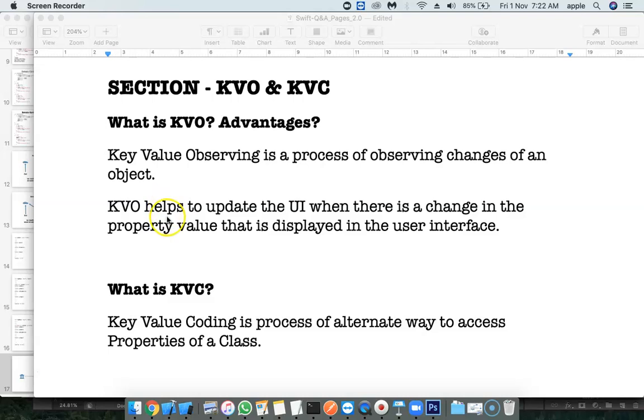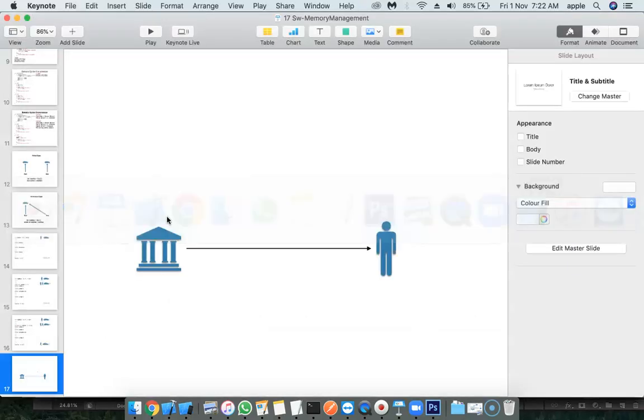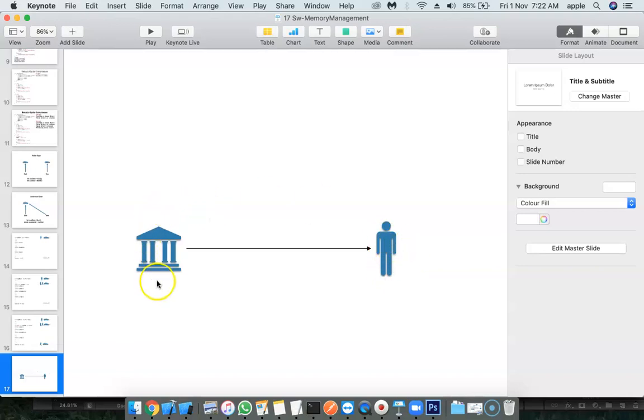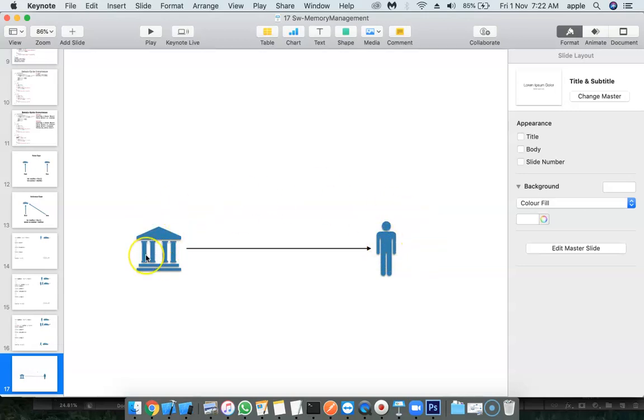I will show you an example. Assume that I am having one object called Human and another object called Bank Account. A person holds a bank account in a bank.